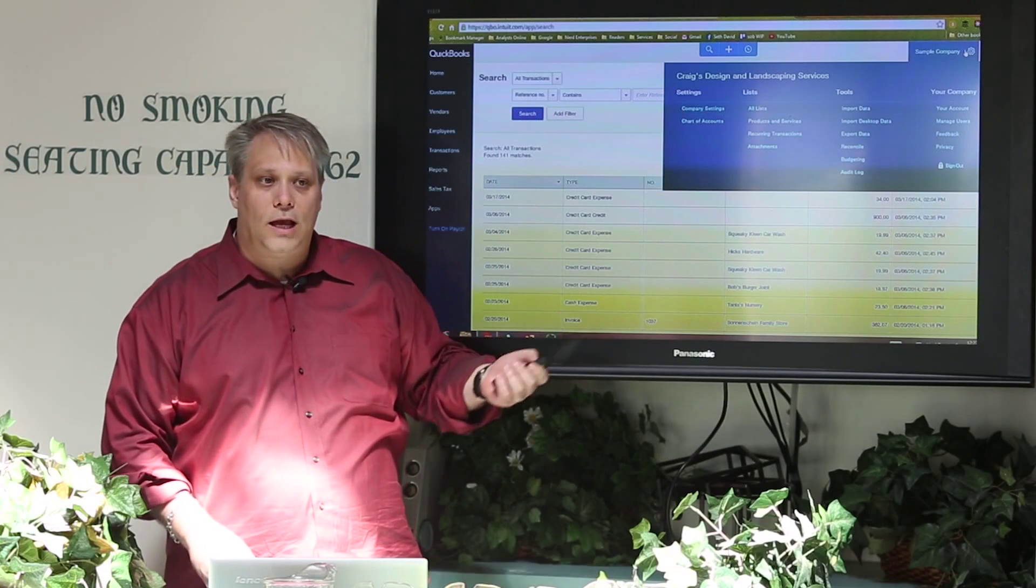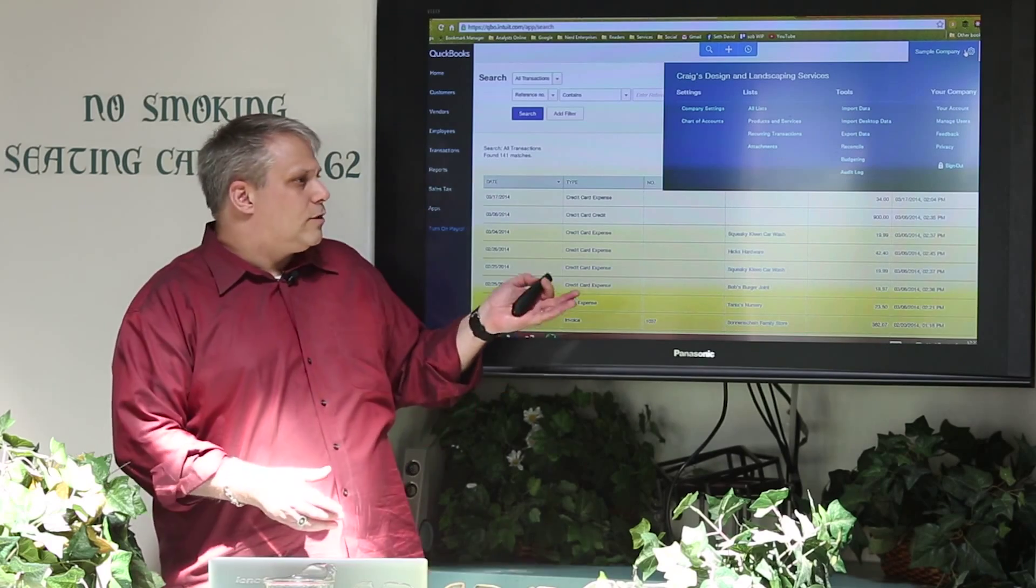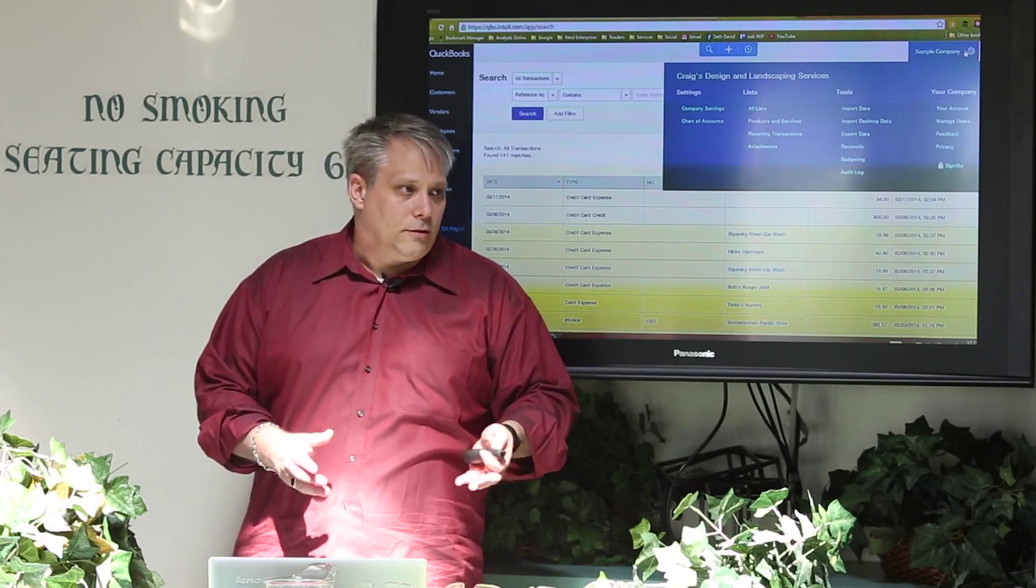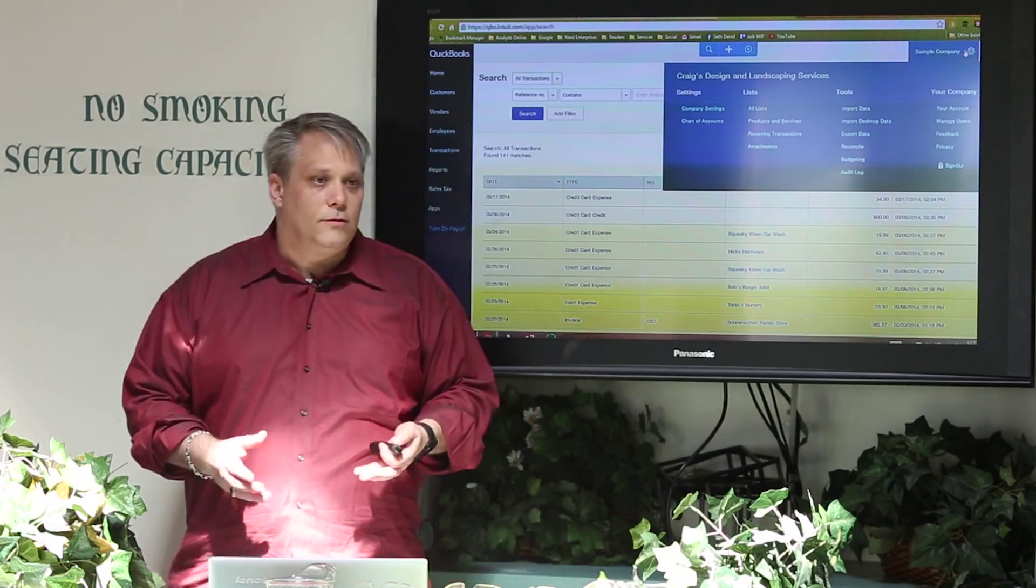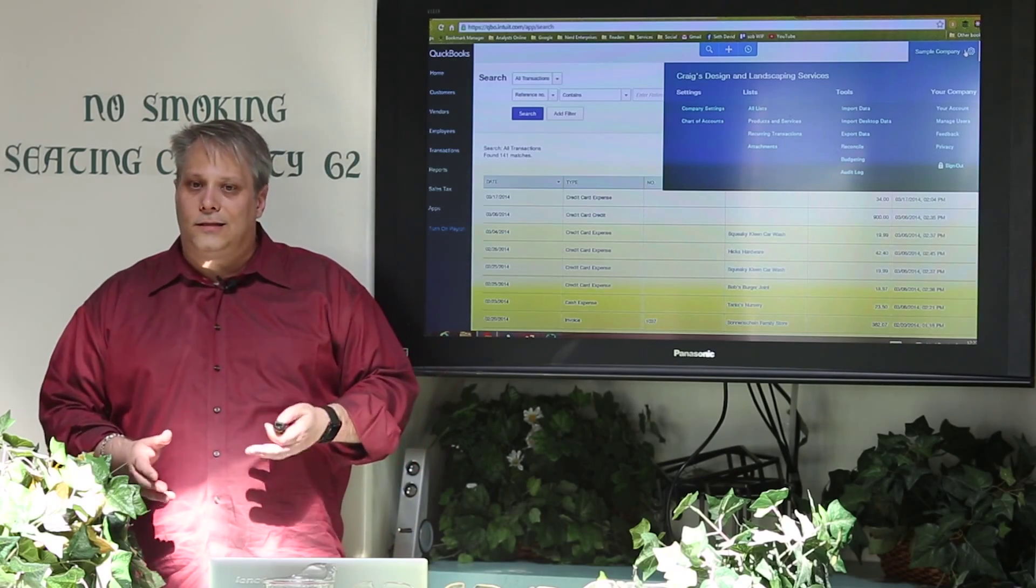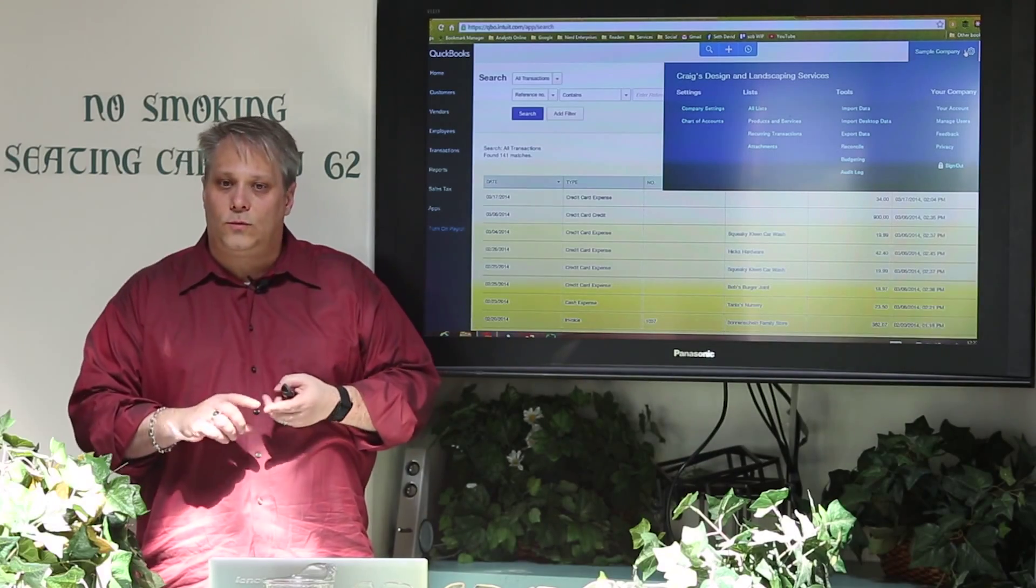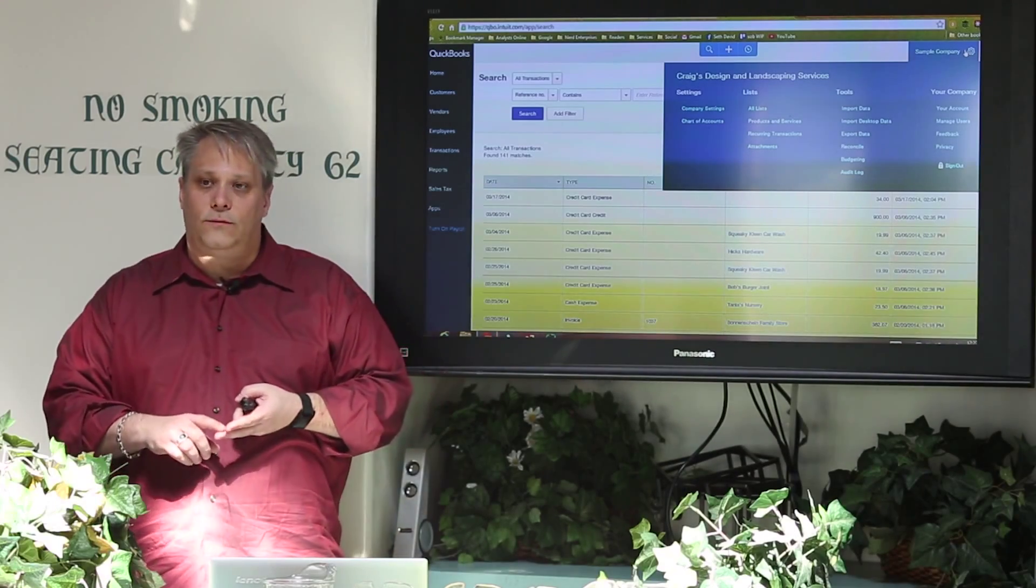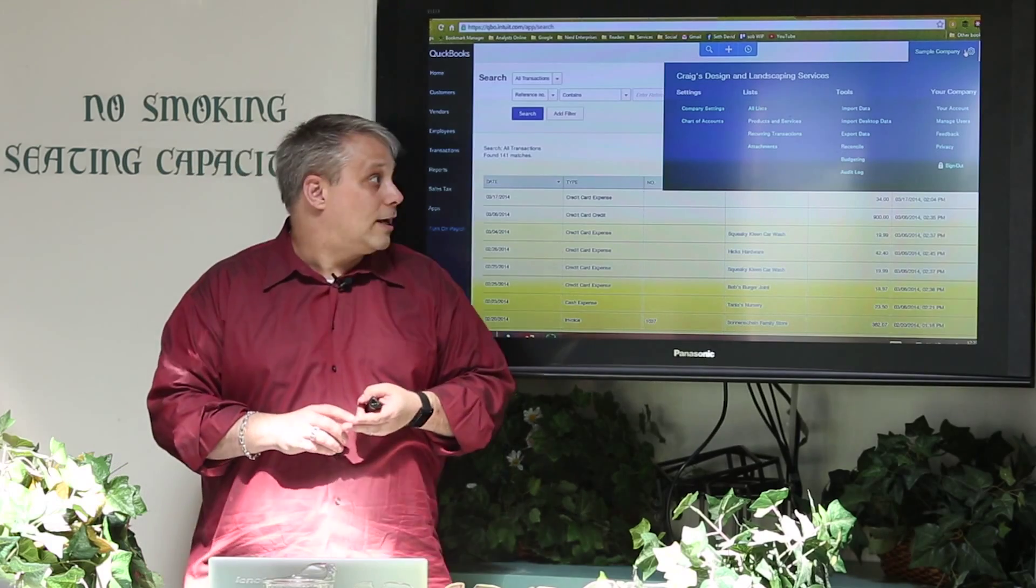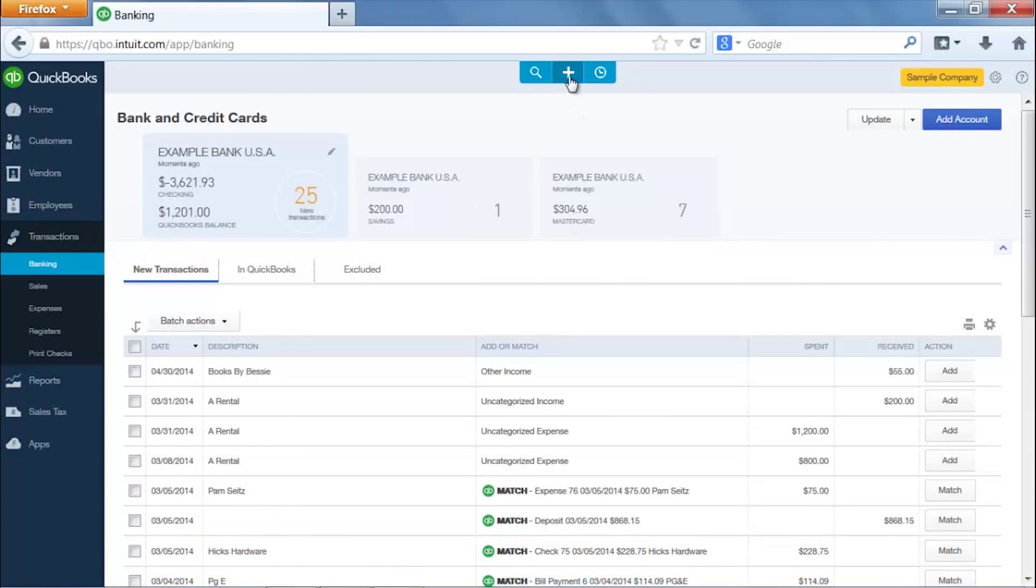Remember I said how you can add in, each version comes with a different number of users included, company users internally. And then you can add in two accounting users, one for your bookkeeper, one for your CPA or whoever does the tax returns without any additional cost.